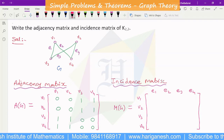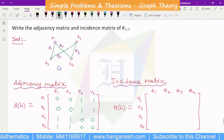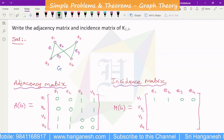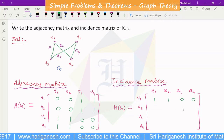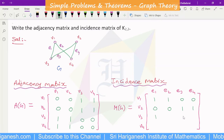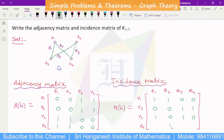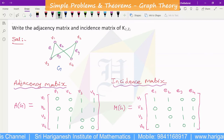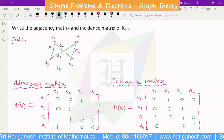So this is the incidence matrix. That is the graph G, which is K2,2 — the complete bipartite graph on 2,2 vertices. We have obtained both the adjacency matrix and incidence matrix for K2,2.